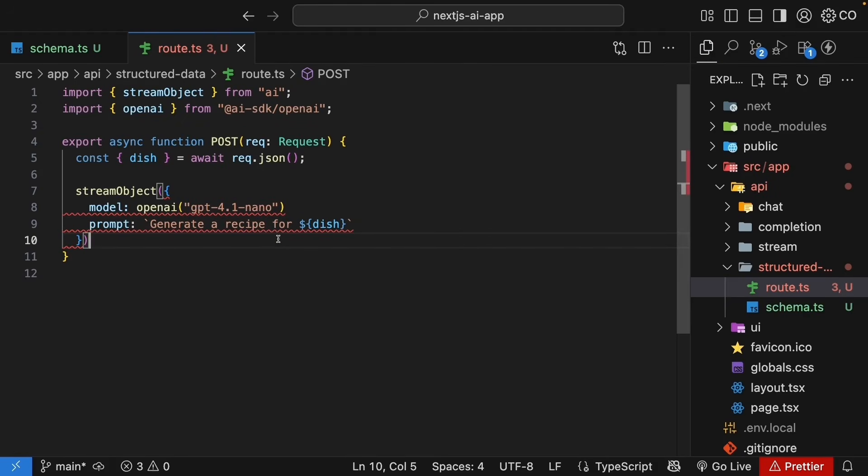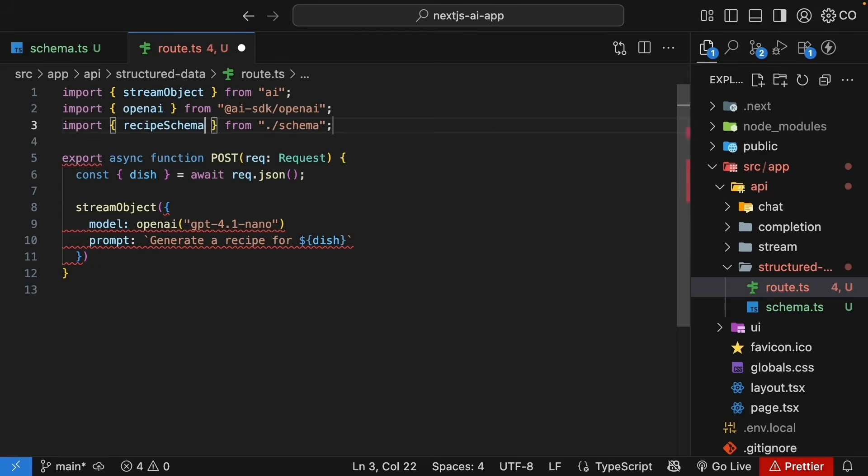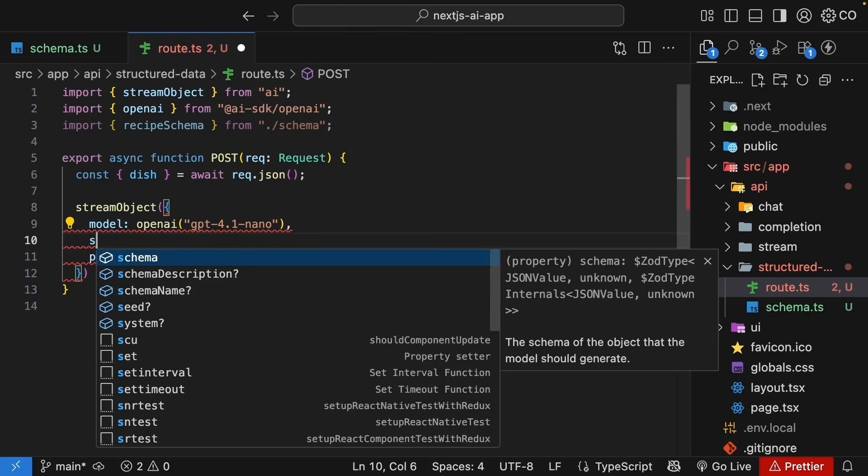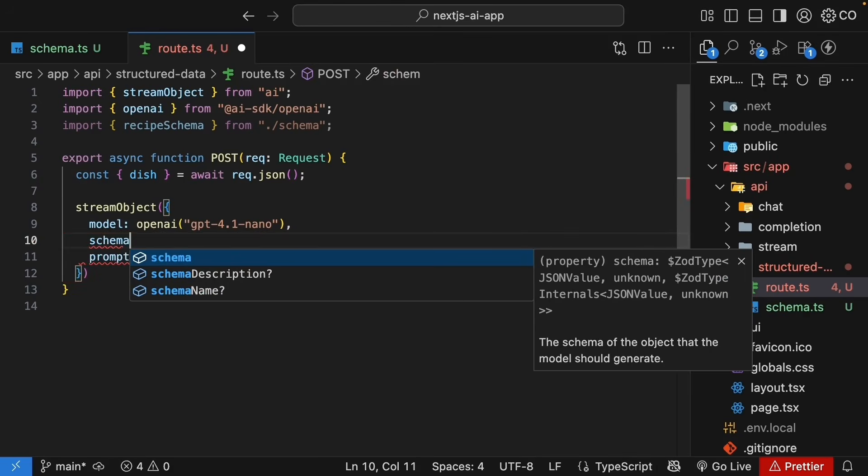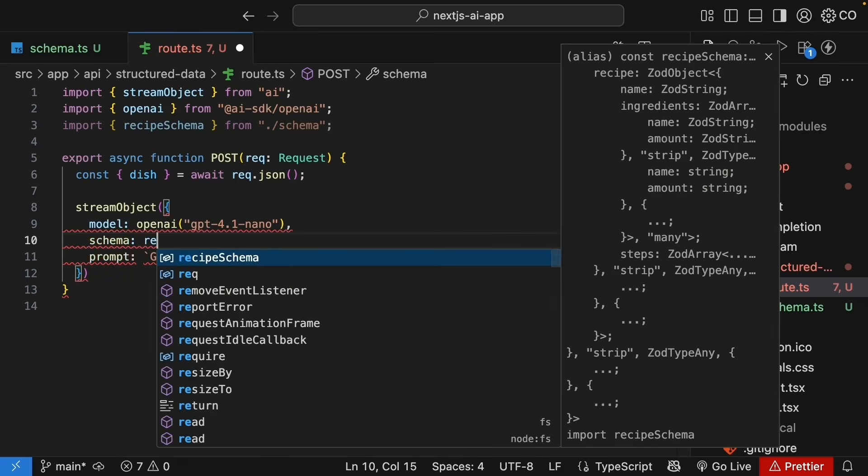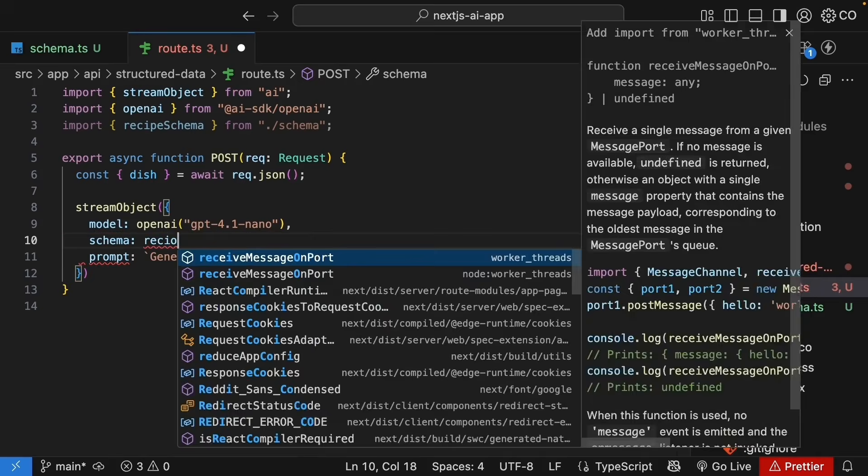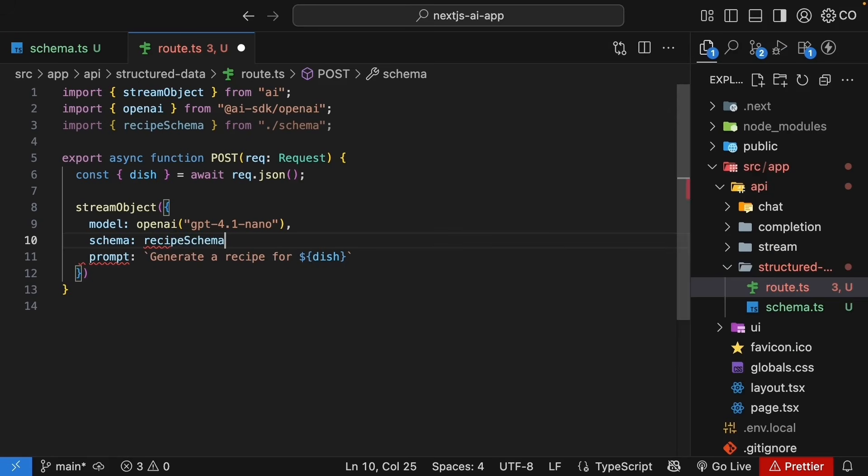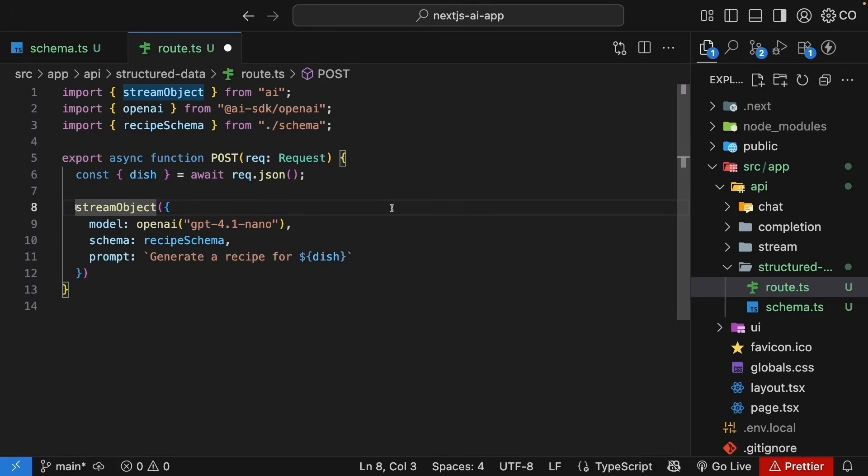But how does the AI know what structure we want? That is easy. We pass our schema to inform the AI of the expected output. So, at the top, import the recipe schema from dot slash schema and add it to the stream object call. Property is schema and we set it to recipe schema. Now, the AI knows exactly what structure to return.